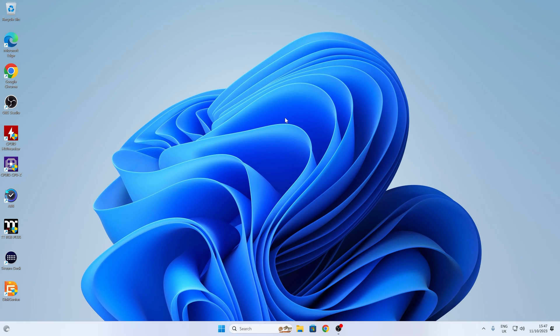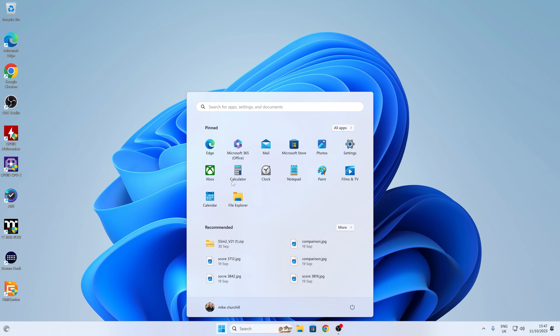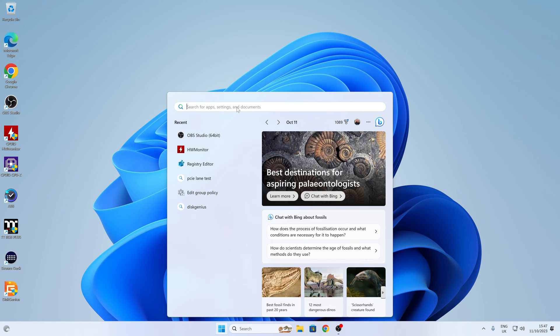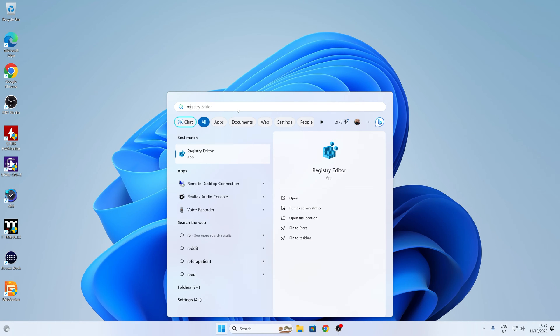So we're on our Windows 11 desktop. First thing we want to do is to head over into RegEdit. To get to that, just click on the Start flag and type in 'Reg' or start typing it and it should come up. There is our registry editor — click on that. User Account Control will come up; click on Yes.